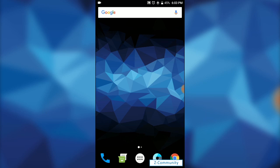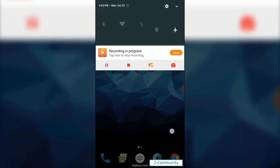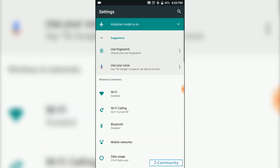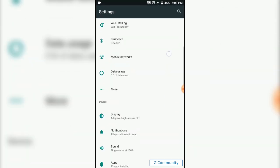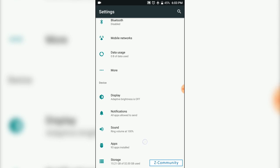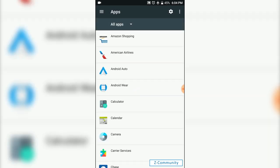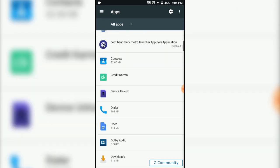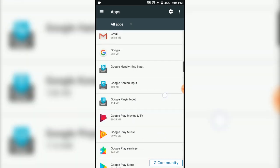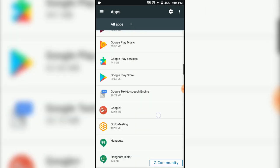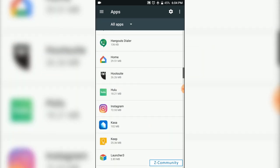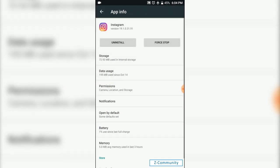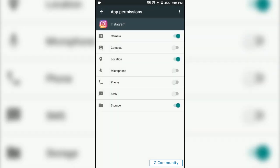First, you're going to go into settings, scroll down to apps, and for this video we're going to go ahead and go to Instagram. Then we're going to click on permissions, and here are all the permissions that you can grant or decline on the Instagram app.